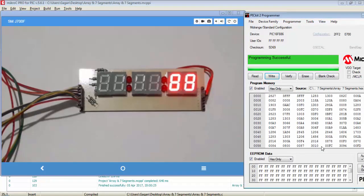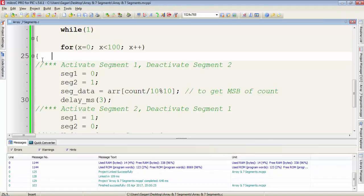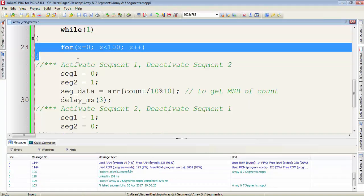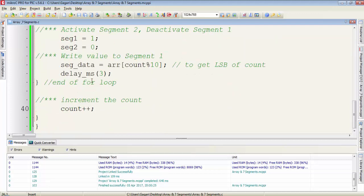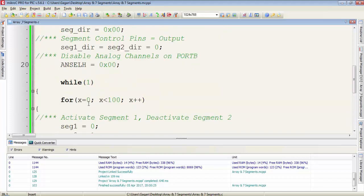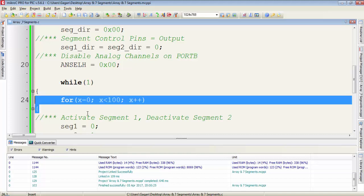We get the desired output — it is displaying a count, but we are not able to see the actual value because it runs at very high speed. To slow down the counting I will use a for loop. This for loop executes 100 times for a single digit, and after that we increment the count variable. When the count variable is incremented to the next value, the for loop again executes 100 times to display the same digit.